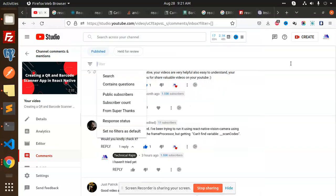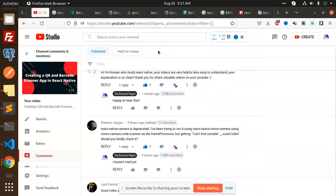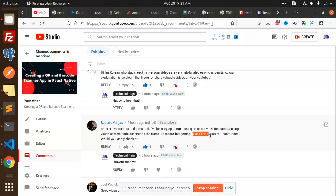Hello friends, welcome back to a new React Native tutorial. One of my subscribers is asking about this: React Native Camera is deprecated, and they're trying to run React Native Vision Camera using the vision code scanner as a frame processor, but getting 'can't find variable scan code' error. So I'm going